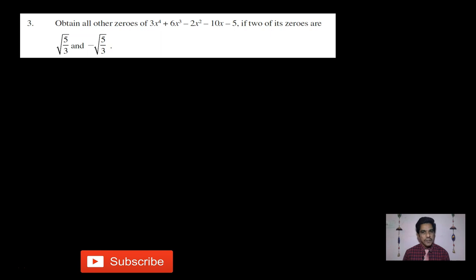This is question number three: Obtain all other zeros of 3x⁴ + 6x³ - 2x² - 10x - 5, if two of its zeros are √(5/3) and -√(5/3). This problem is similar to example number 11, and we will follow the same procedure.